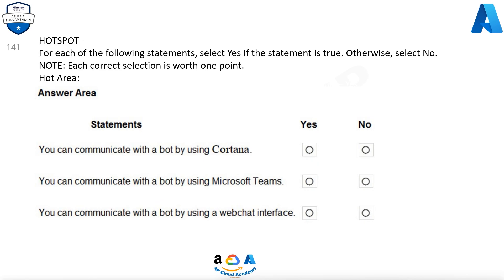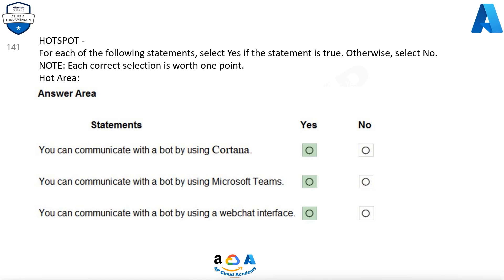You can communicate with a bot by using Cortana. Yes. You can communicate with a bot by using Microsoft Teams. Yes. You can communicate with a bot by using a webchat interface. Yes.